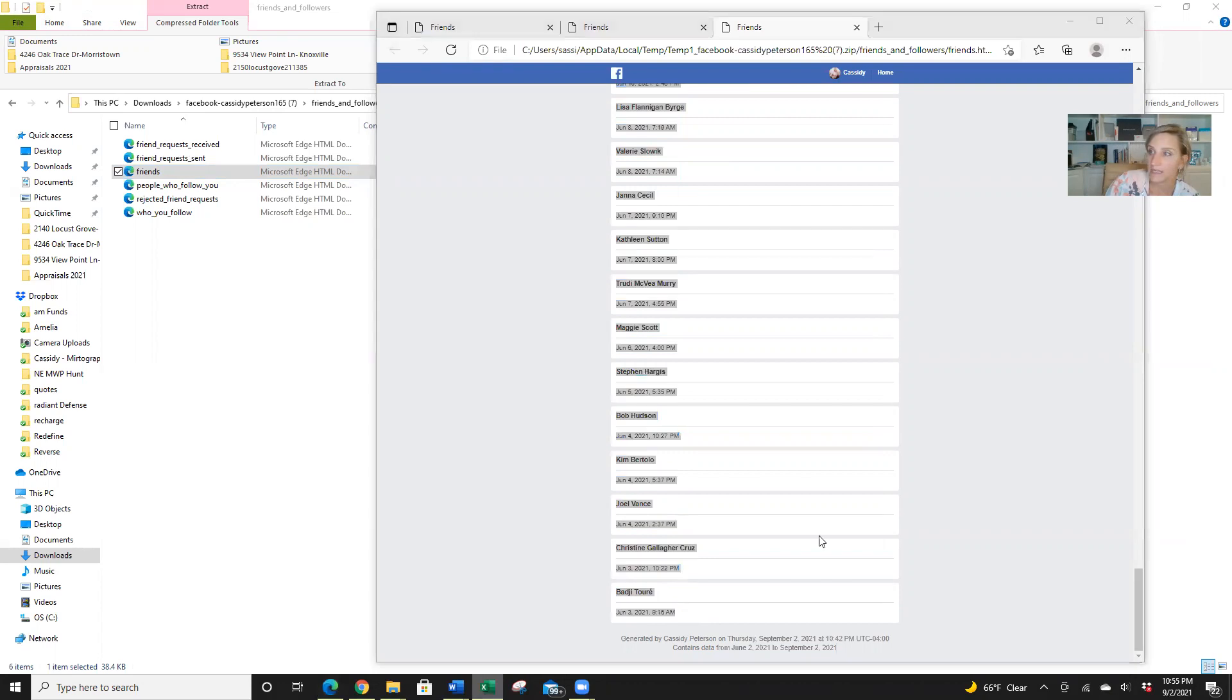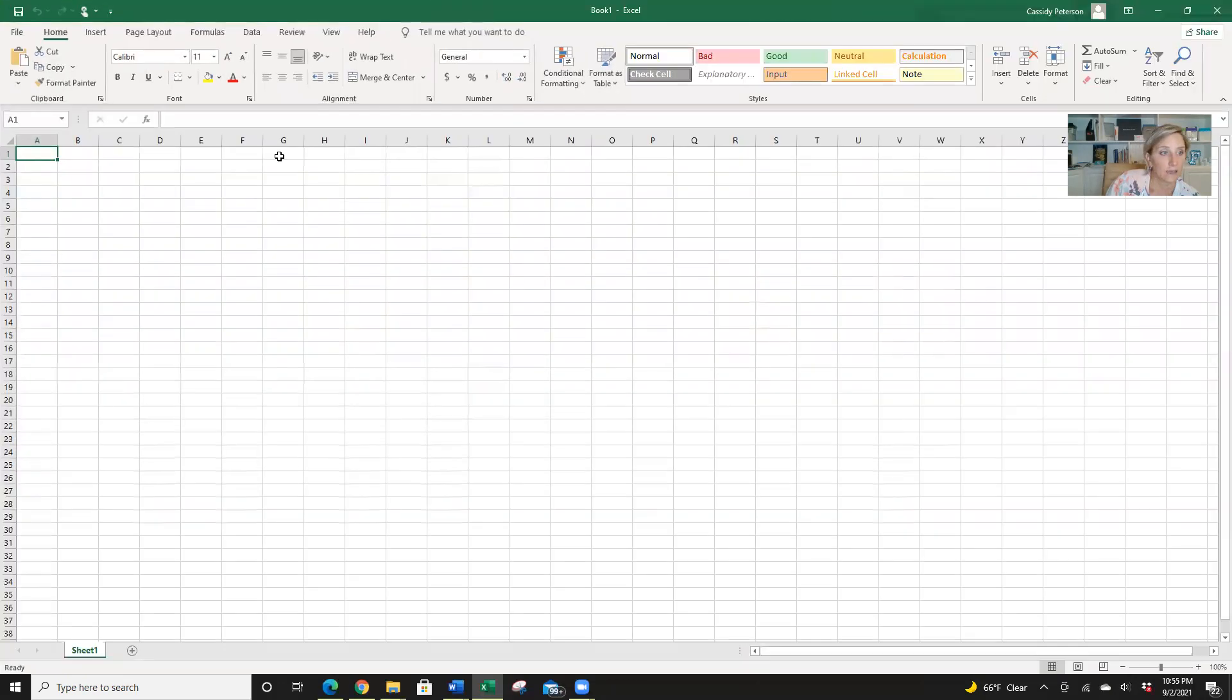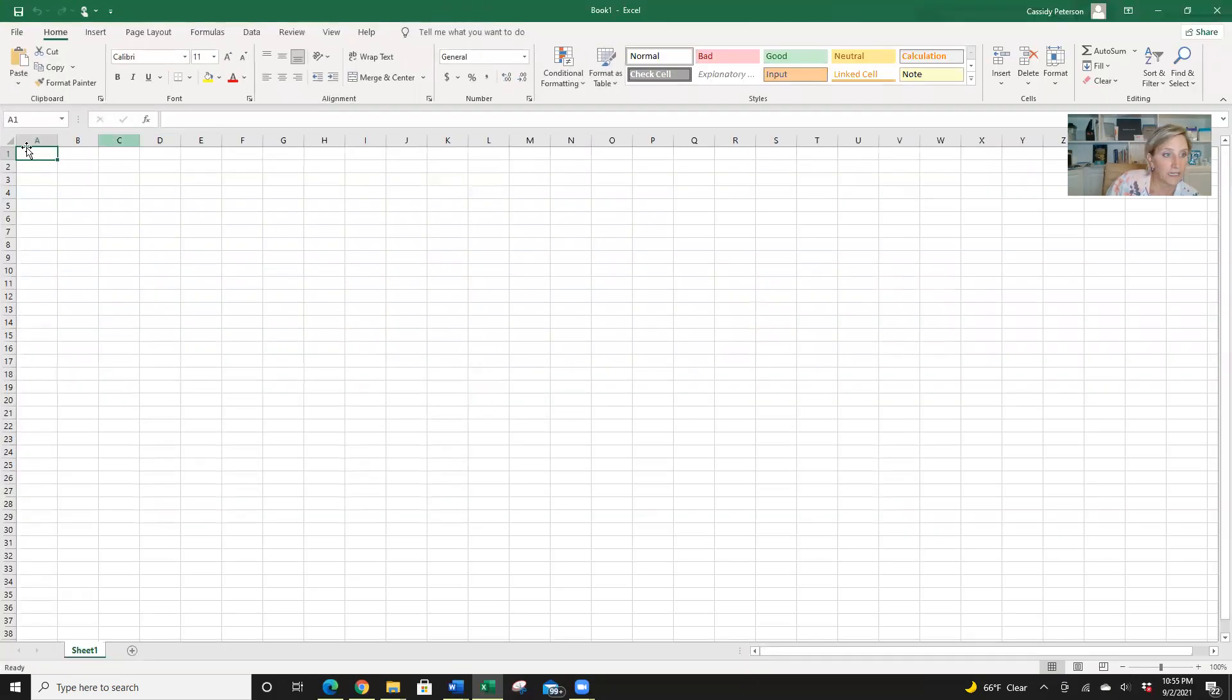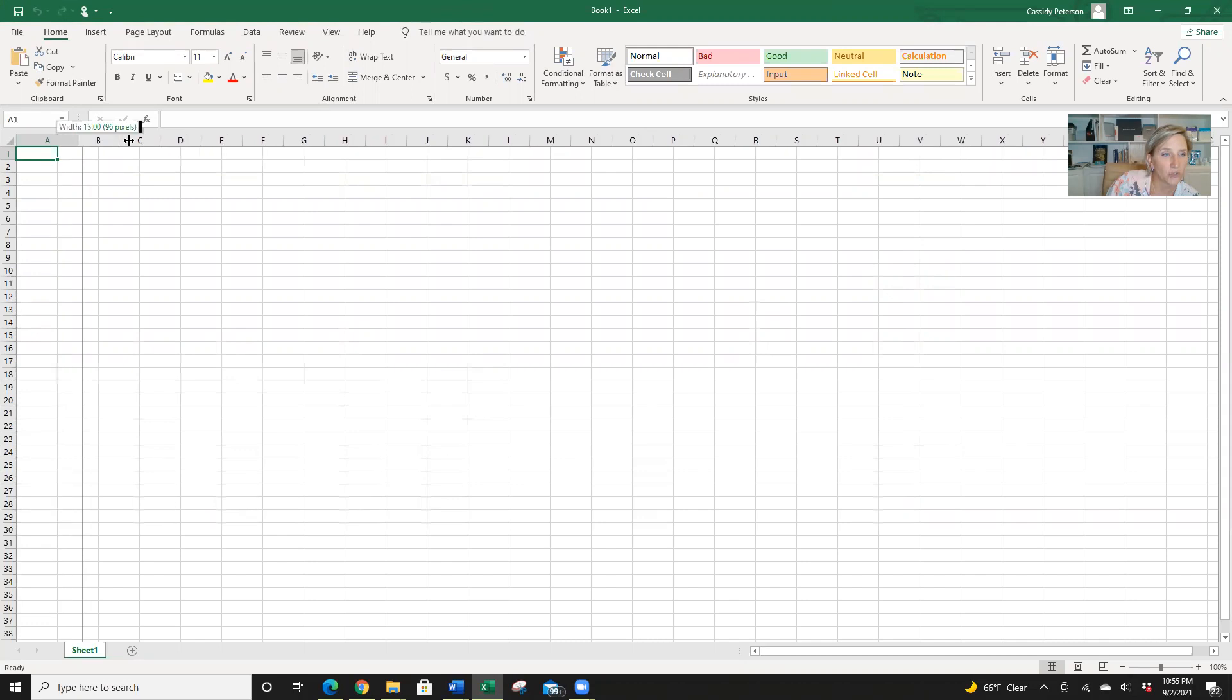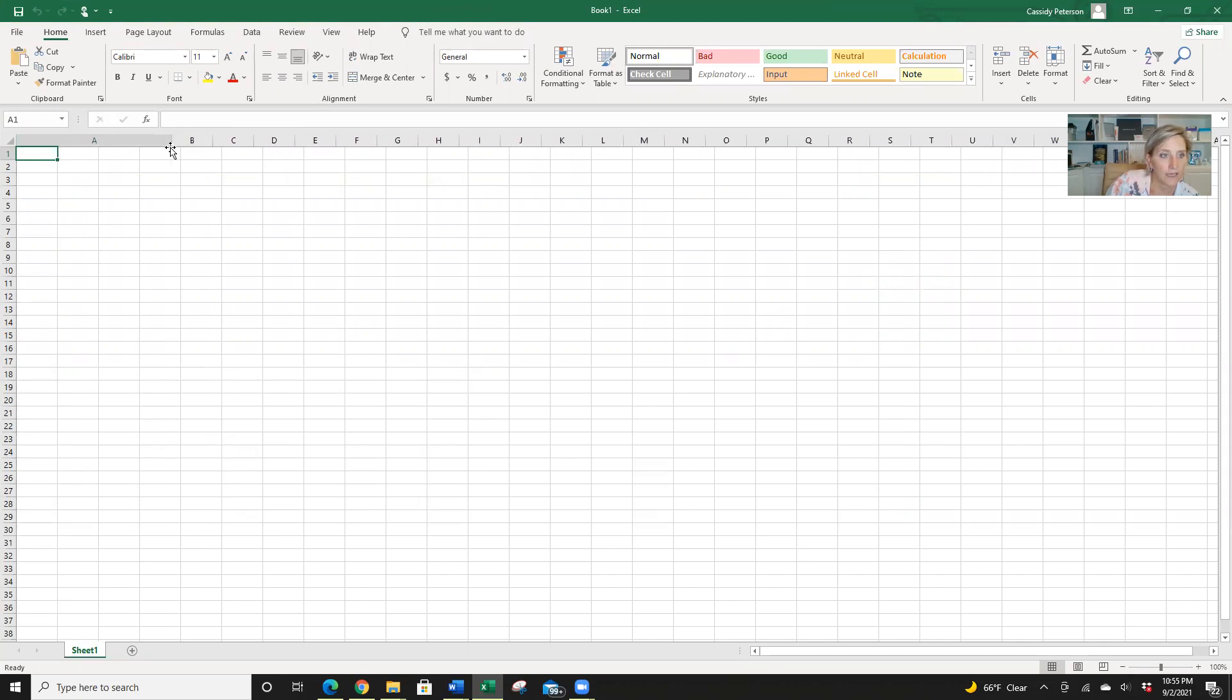Then I'm going to bring up Excel. Here I have it already up. And I'm going to expand this here. If you don't expand it, you'll have to format the cell again. And I'm going to do control V.